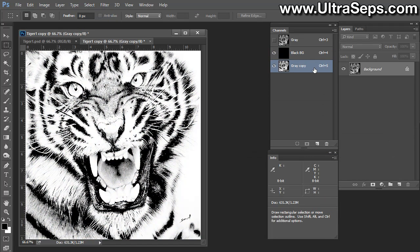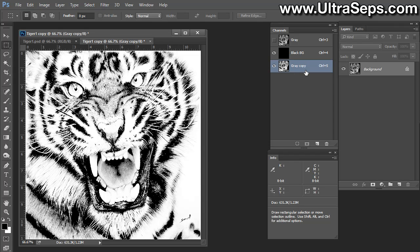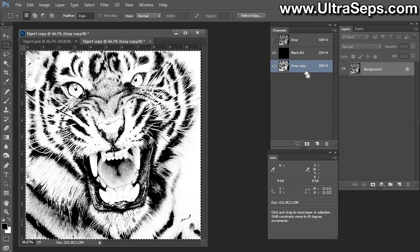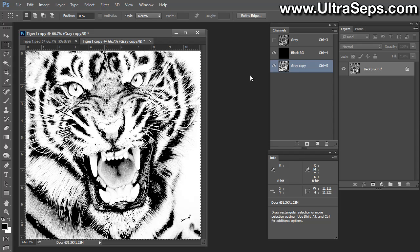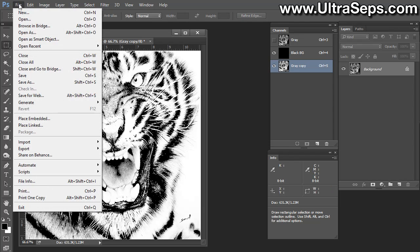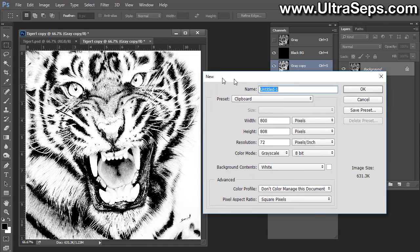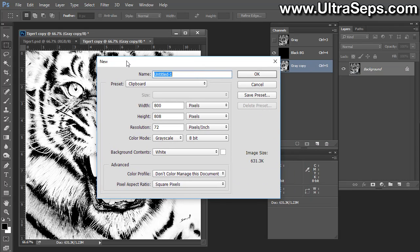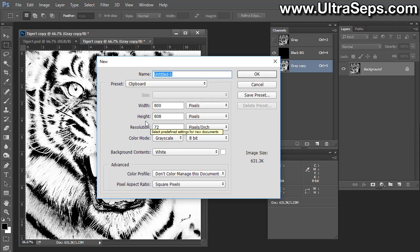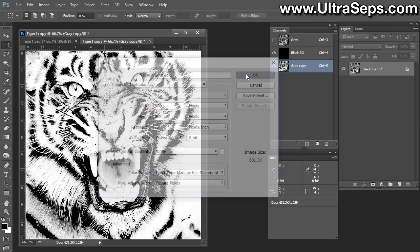To image this to film, you could simply output this single channel, or you could make it easier on yourself, and you could do a select all and copy of your spot channel. Now we're going to go to File, New. Photoshop will automatically have grayscale selected, the background color of white, and it will be the exact size of the content that you just copied to your clipboard. Click OK.